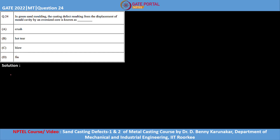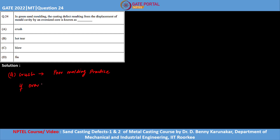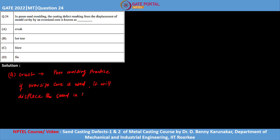Before answering, we will understand all these types of defects one by one. Option A is the defect named crush. The major cause of crush is poor molding practice. In crush, if you use an oversized core, it will displace the sand in the mold cavity.